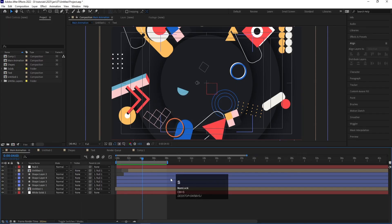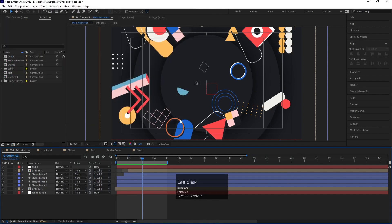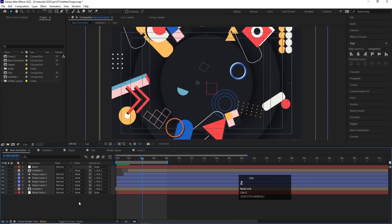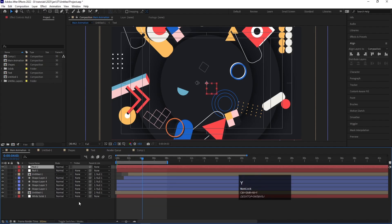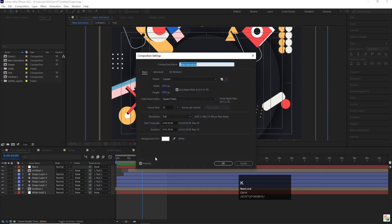Ctrl S is the shortcut key to save your animation. Similarly, Ctrl Shift S is the shortcut to choose where you want to save it. Ctrl Z is the shortcut to undo, and Ctrl Shift Z is the shortcut for redo. If you want to create a null object, press Ctrl Shift Alt Y, and if you want to create an adjustment layer, simply press Ctrl Alt Y.